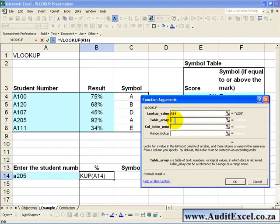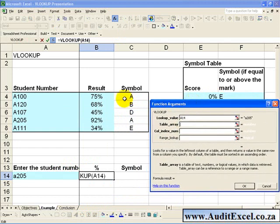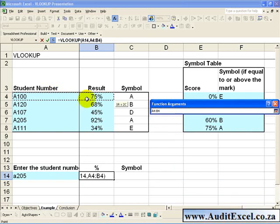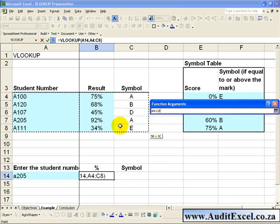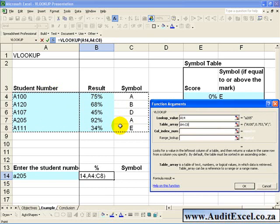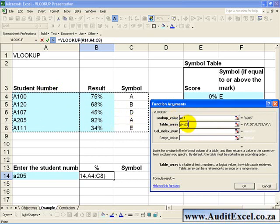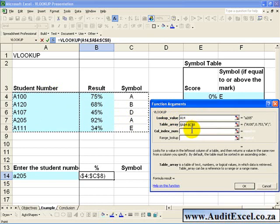The Table Array, the table is now this table here, and because you are eventually going to look up the symbol as well, you highlight the entire area, and again I can't emphasize enough, I suggest you anchor it by making it absolute.